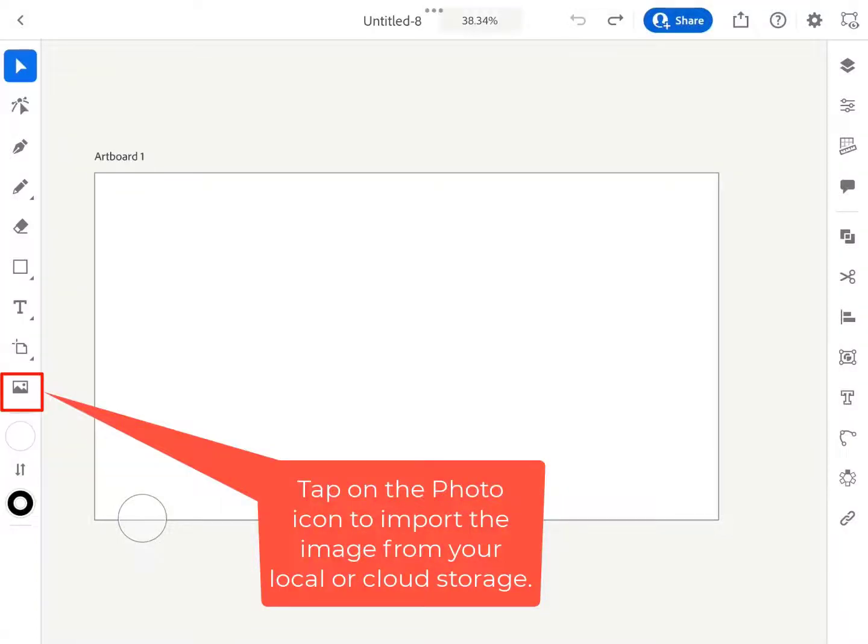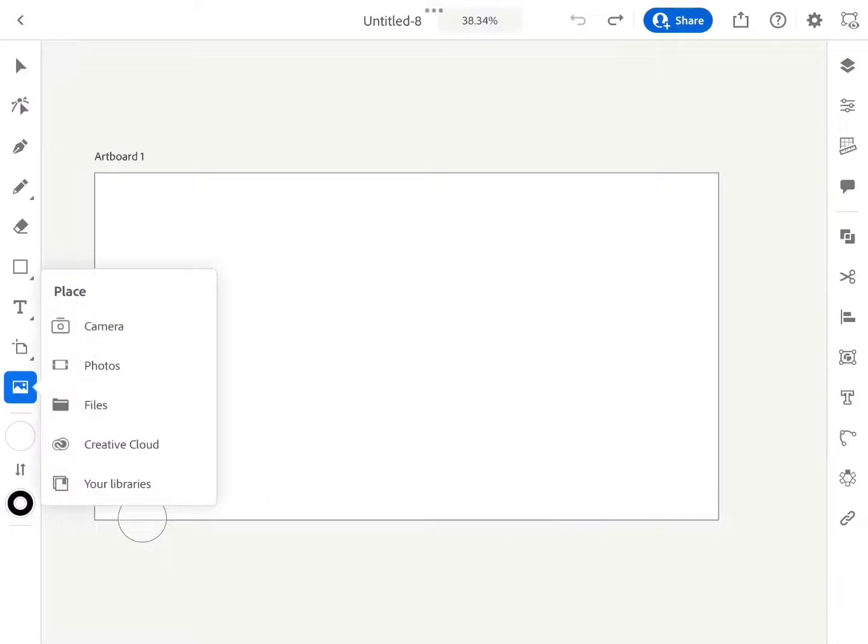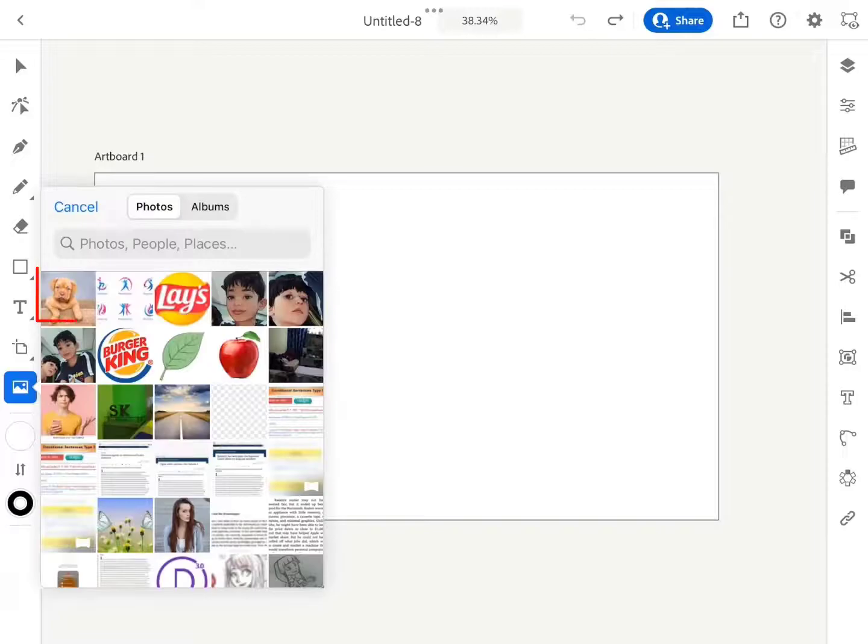Tap on the photo icon to import the image from your local or cloud storage. You can also click an image using the camera option. I have chosen this cute little puppy's photo.